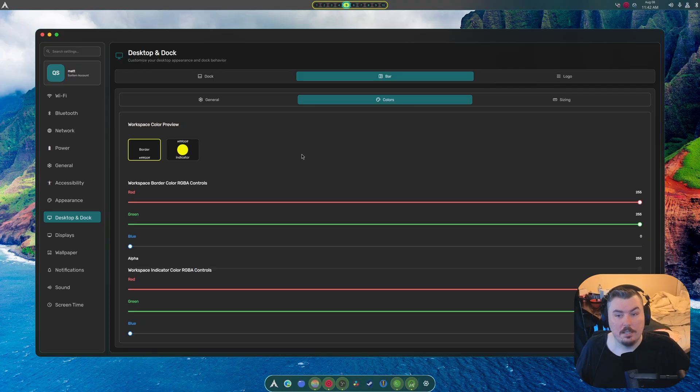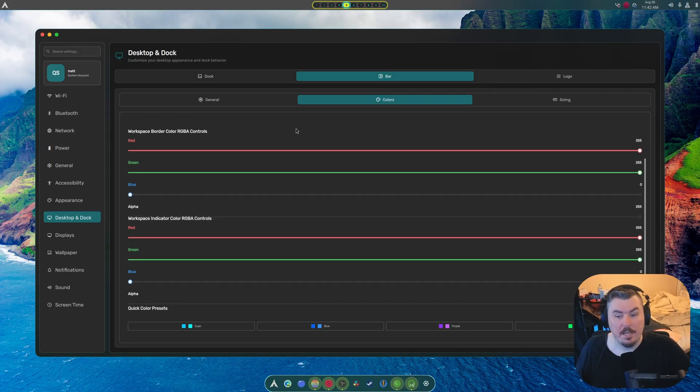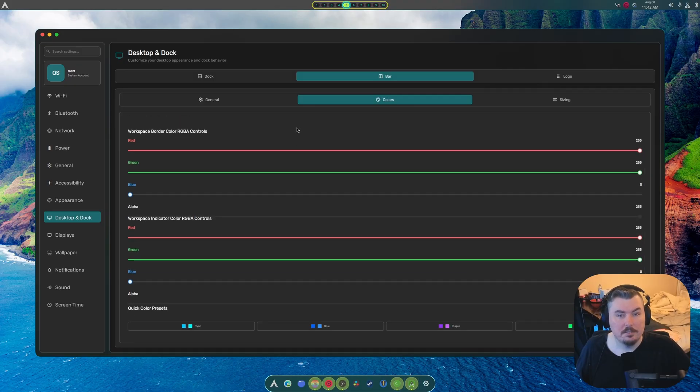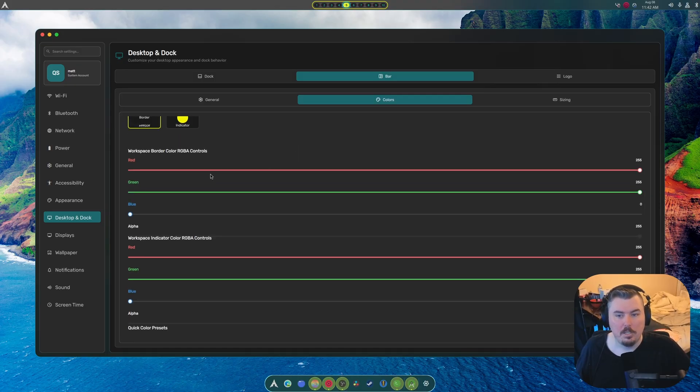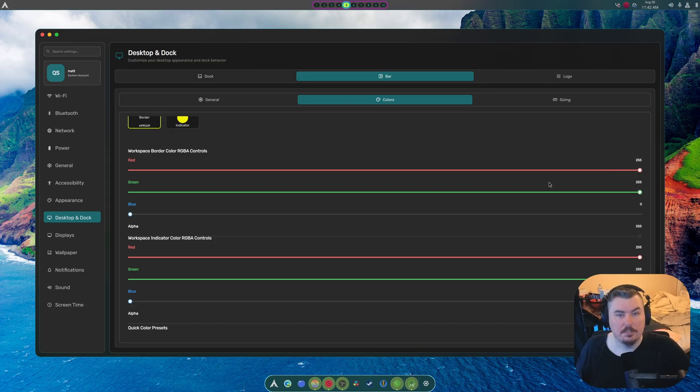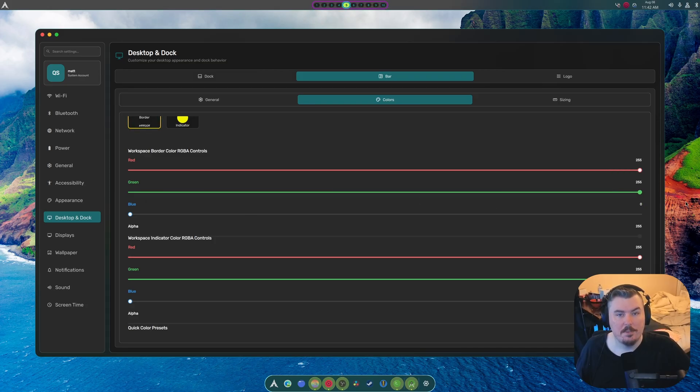Again, same thing here. For some reason, this is the alpha. And this does actually adjust colors. And here's your blue. And then adjust the blue here.